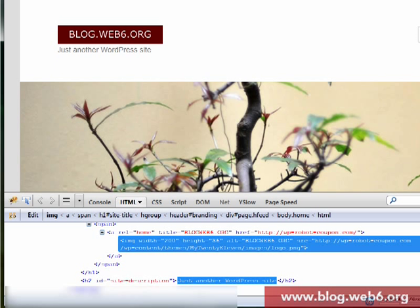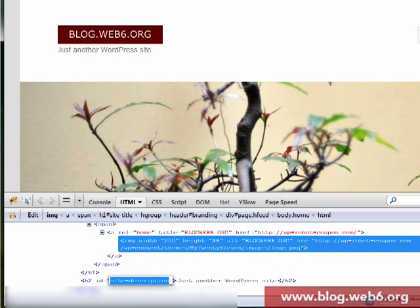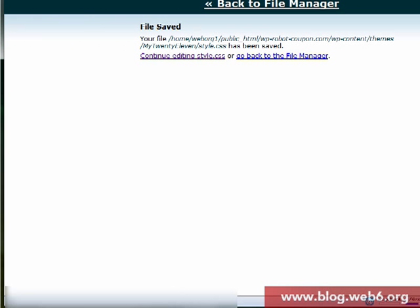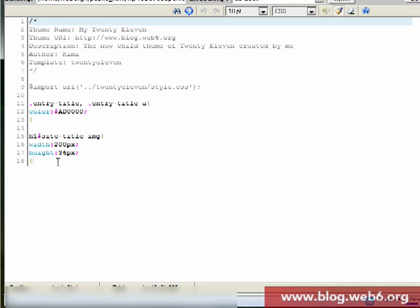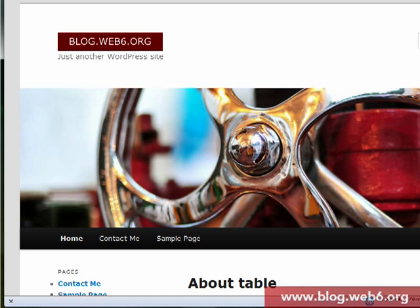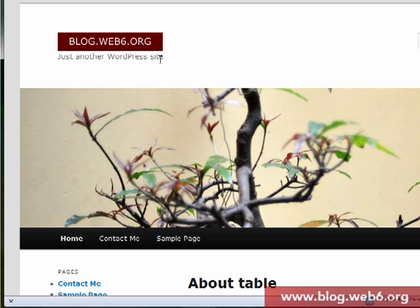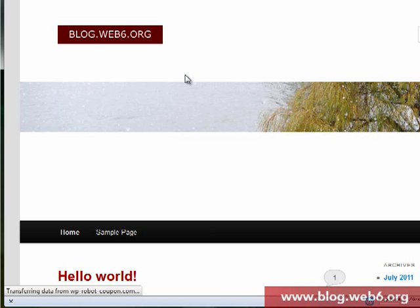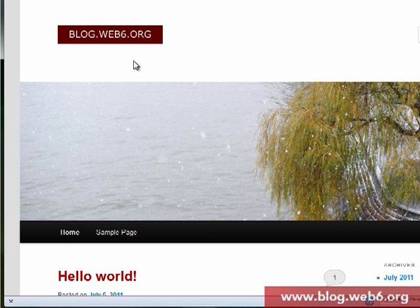To delete the 'Just another WordPress site' text, notice it is inside h2 id='site-description'. Copy that selector and continue editing style.css. Add a rule for h2#site-description and inside the brackets set text-indent to -9999 pixels. Save changes and refresh — the text should be gone. On my localhost I'll delete and refresh and it's gone. You still have your logo. However I don't recommend removing it — I'd suggest leaving the site description there for SEO.